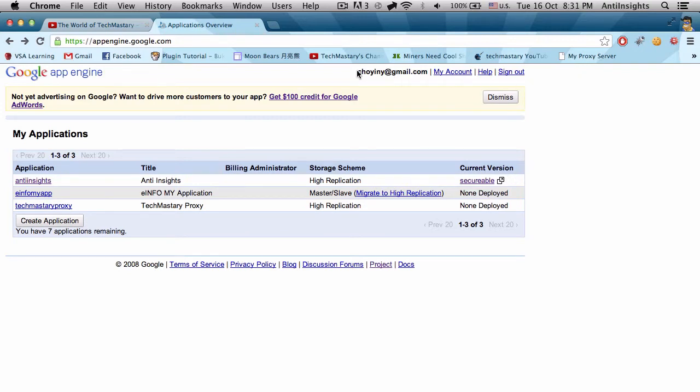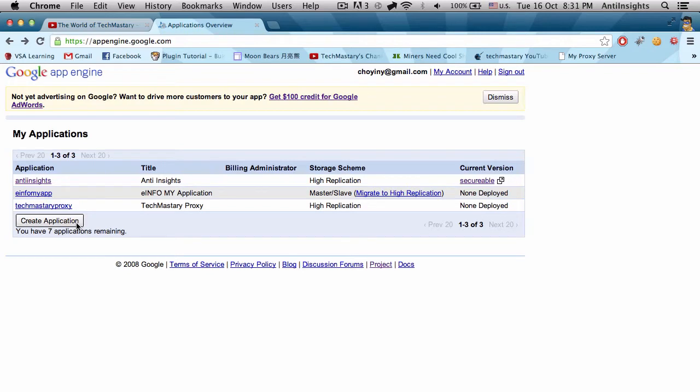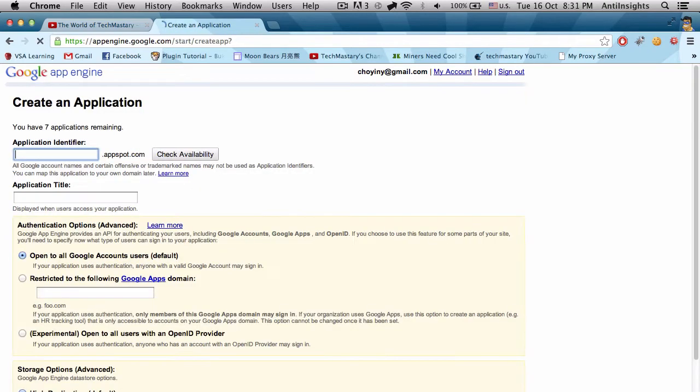On the first launch of App Engine you would need to enter your cell phone number in order for them to send over a text message to verify that you are not abusing the system. So we start off here.